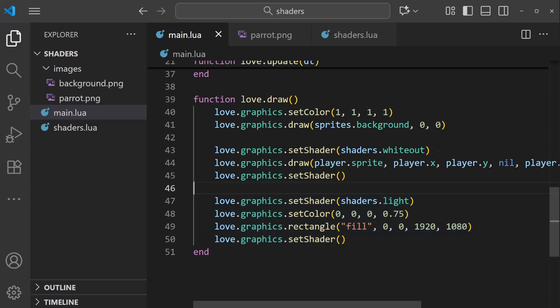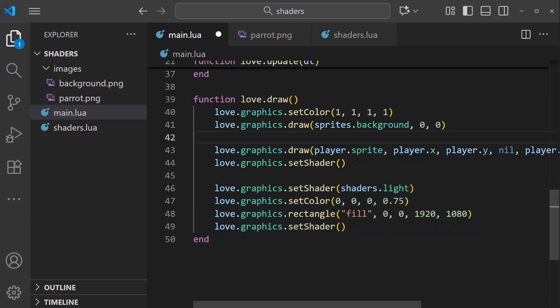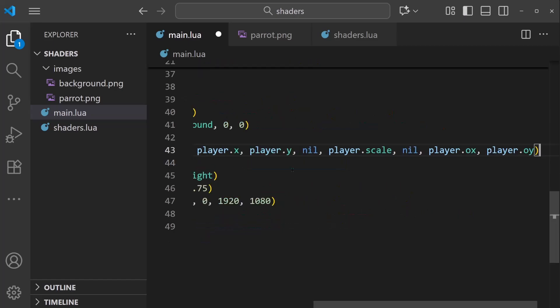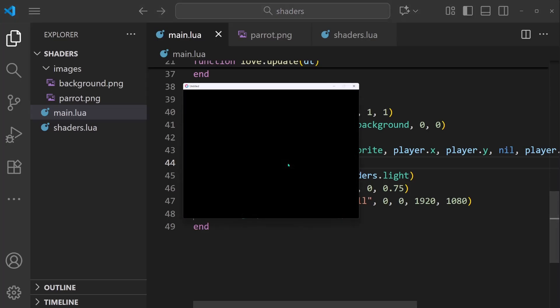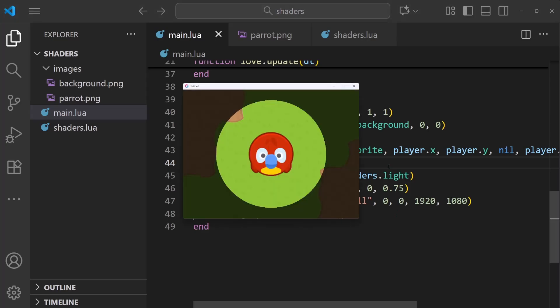I'm also going to take out the whiteout shader for now, so we can see the graphics a little bit better with the light source. So I'm going to save and run. And we can see that our shader is working. It is cutting out a section of the overlay so we can see straight through to the regular graphics below.